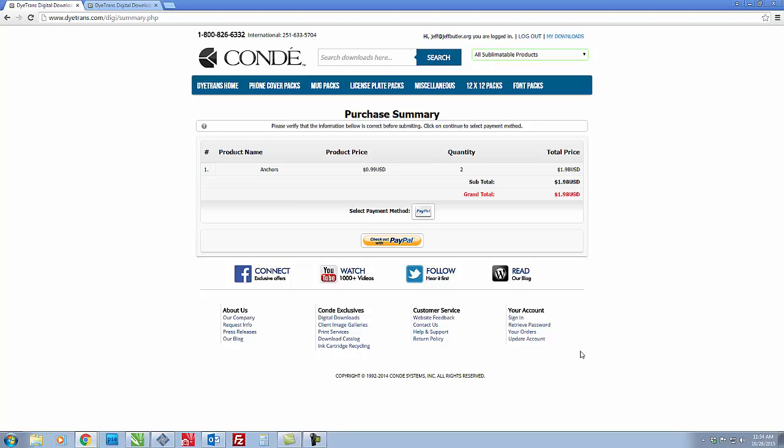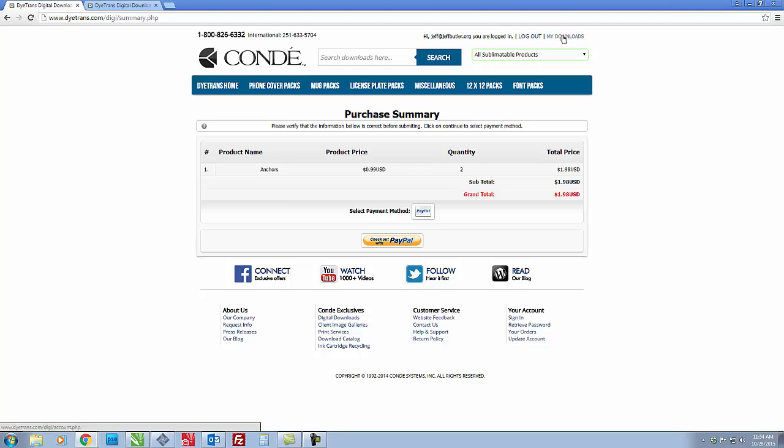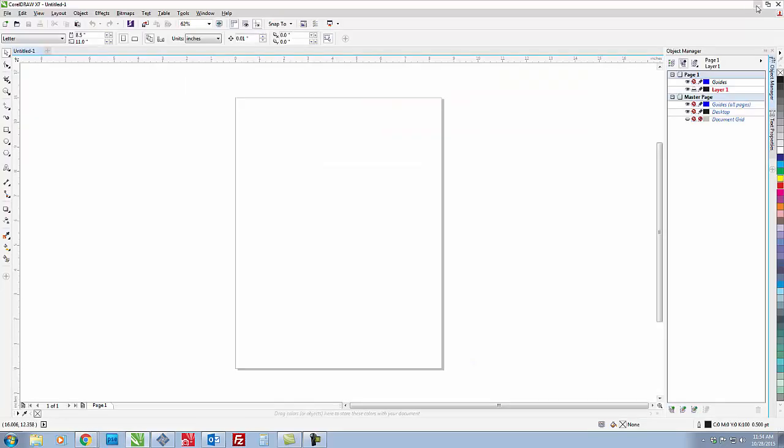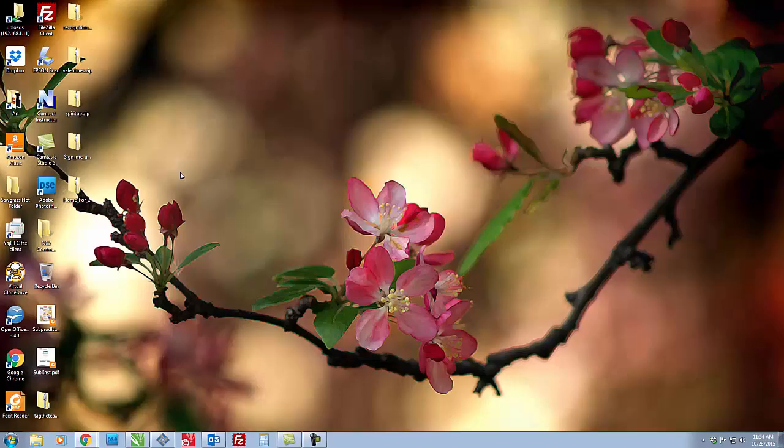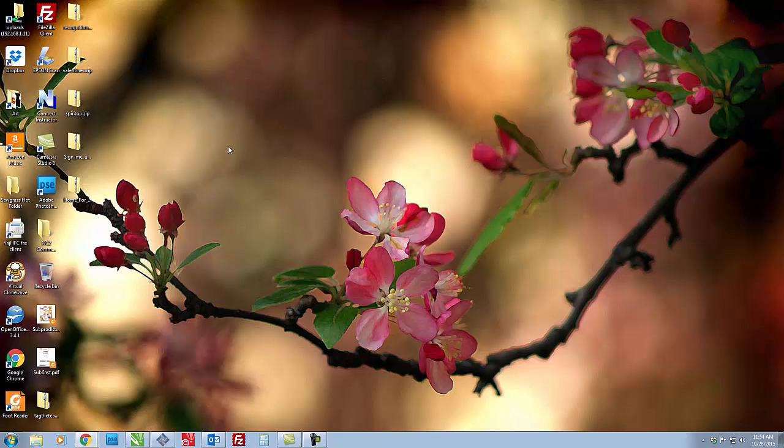After you're done with all of it come up to the top right hand corner and click on my downloads and that will bring you to all of your downloads. What I like to do to keep track of everything is create a folder on my desktop where all of my digital artwork will be stored.